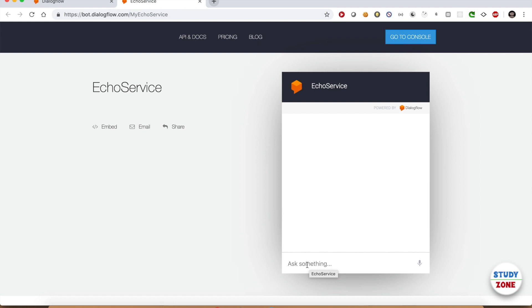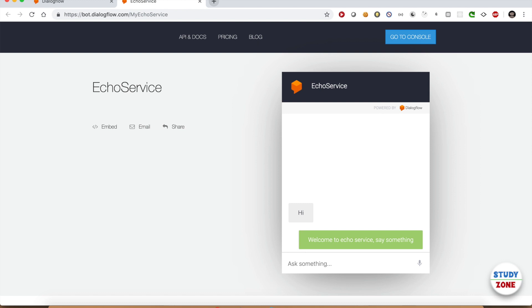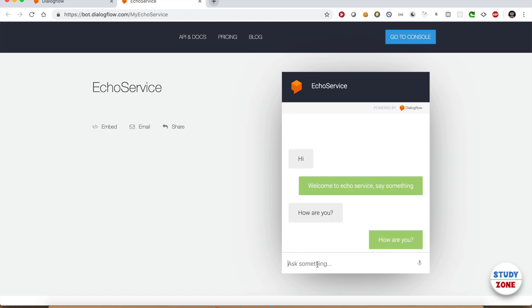Let's try that. Let me write hi. It says welcome to Echo Service, say something. This is the default intent that is invoked when you interact with your bot. Let me now write how are you. It says how are you. Not bad.